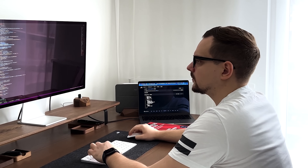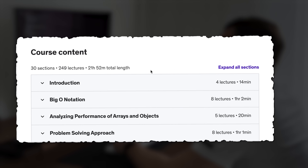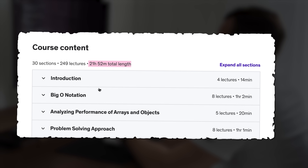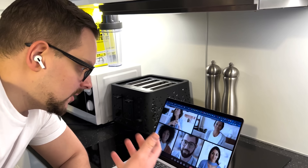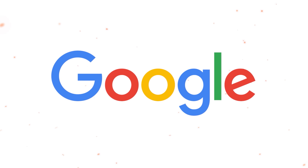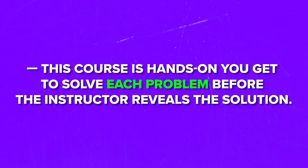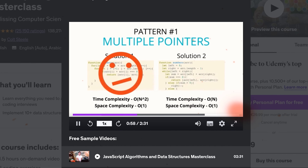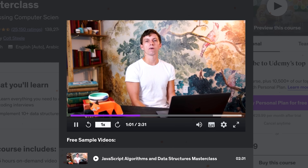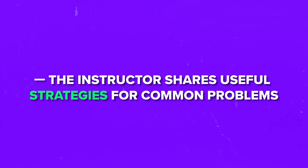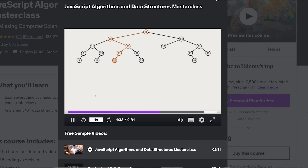In this course, methods of computer science and interview preparation are condensed into 20 hours of video. The material is directly from Colt Steele's coding bootcamps, and the computer science topics covered here are the same that have helped students succeed in interviews at major companies like Google, Tesla, Amazon, and Meta. This course is hands-on — you get to solve each problem before the instructor reveals the solution. Each problem comes with a video where the instructor walks you through the complete solution, along with the solution file. The instructor shares useful strategies for common problems, and the course includes animations and clear diagrams.